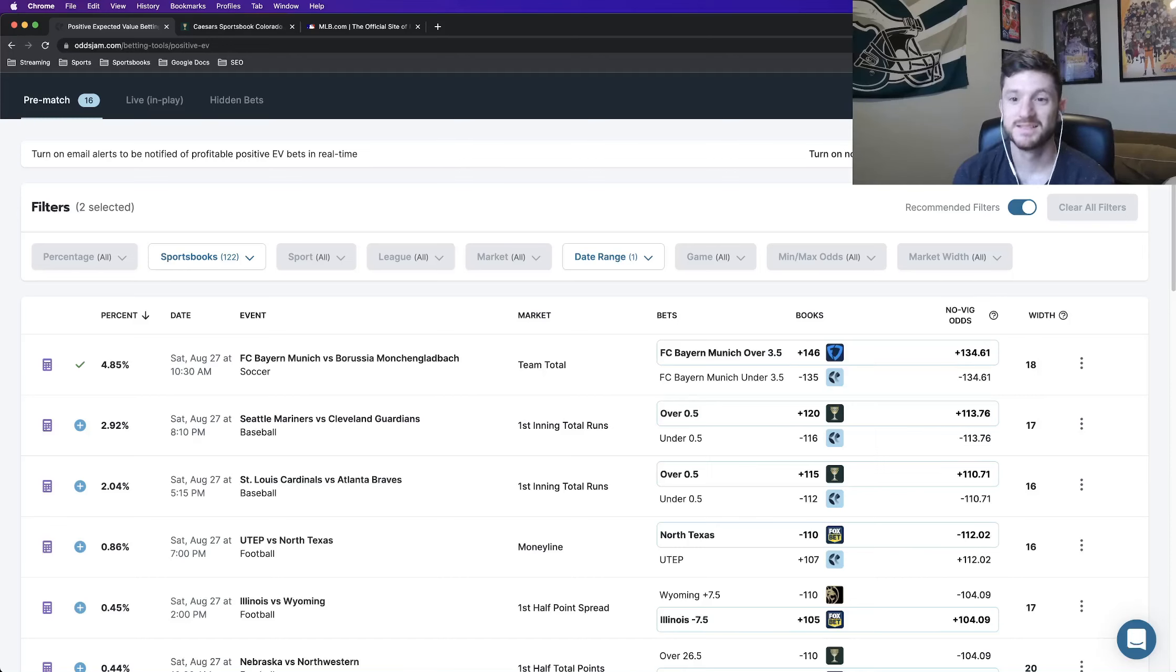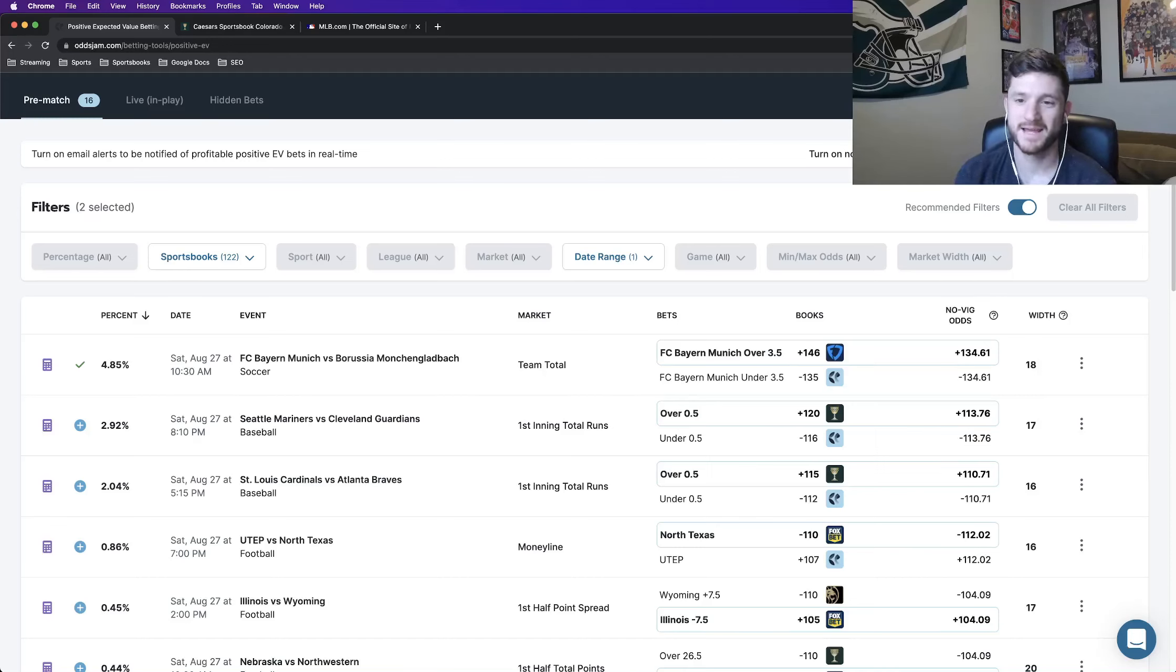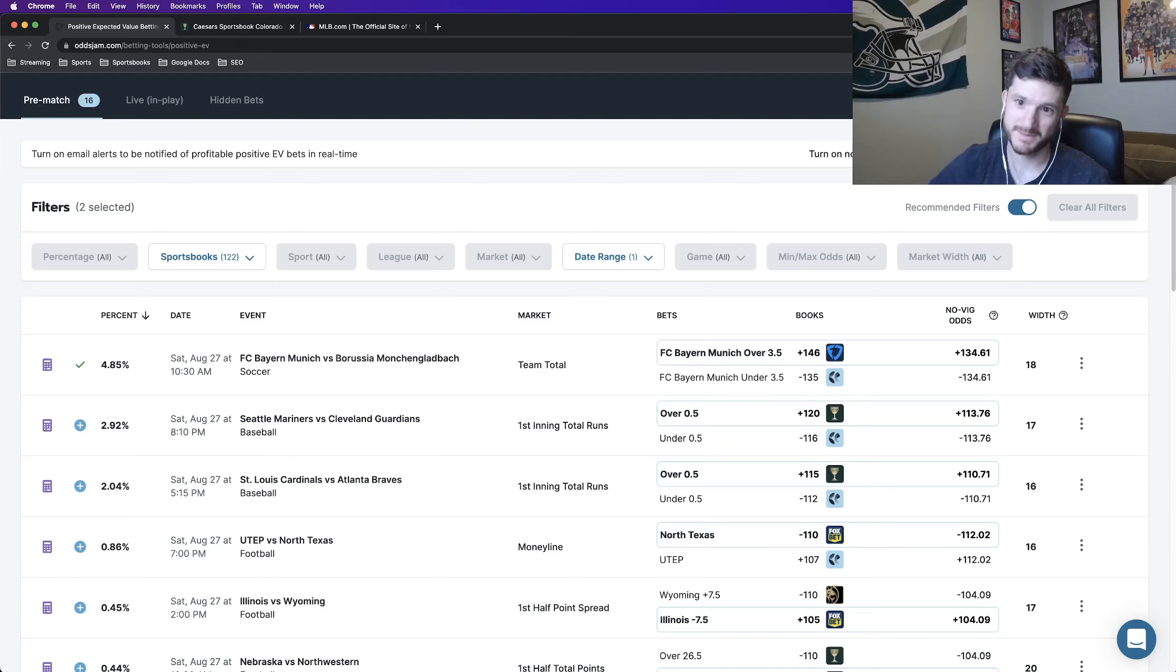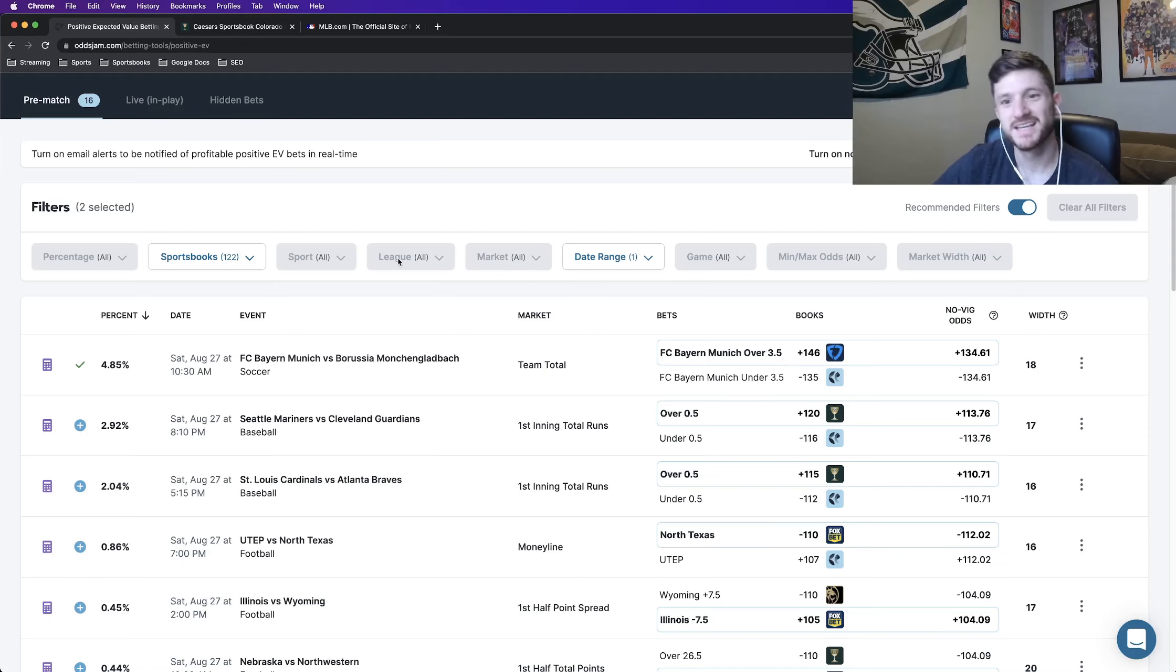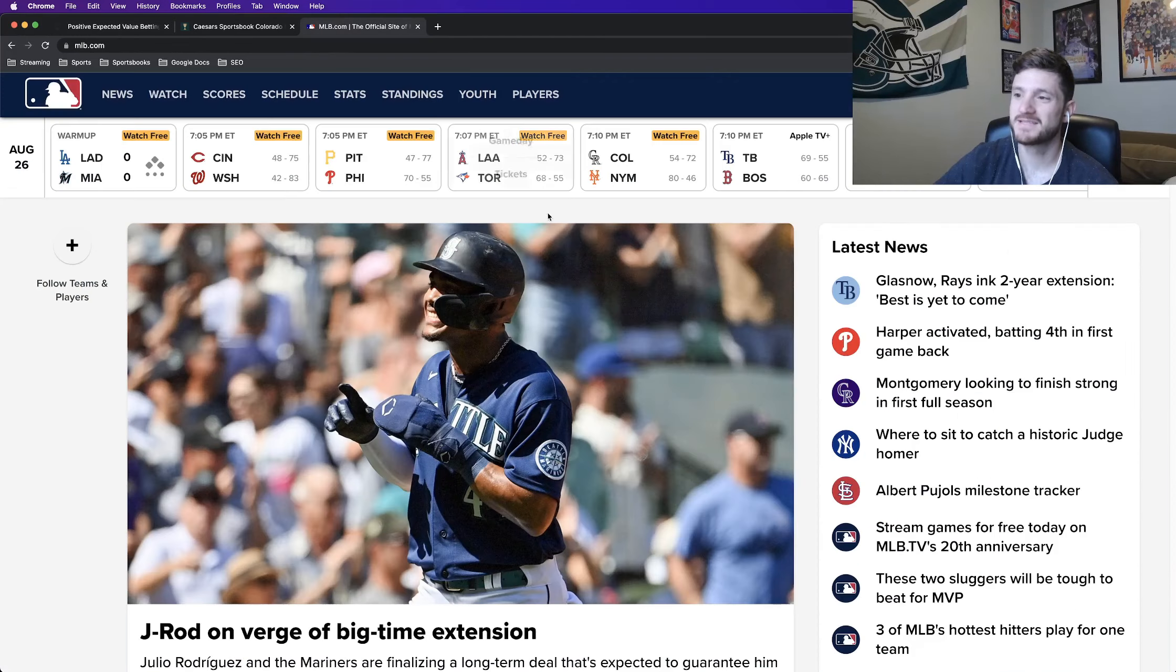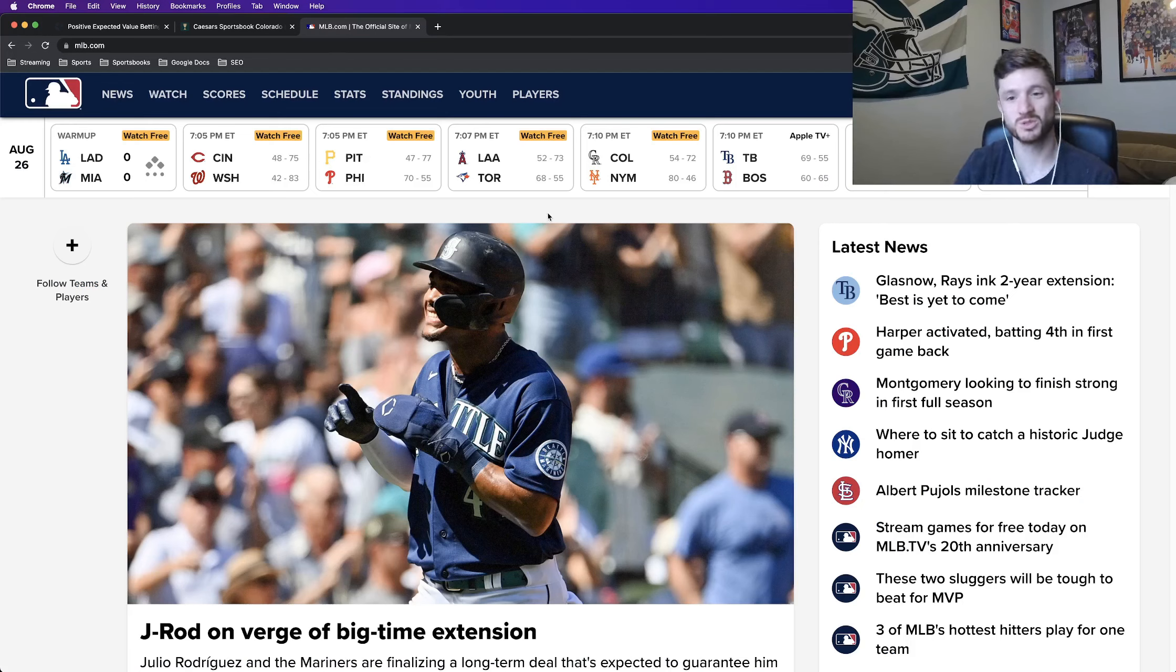What is up, sports bettors? It is Matt Modai with Odds Jam coming to you today, Friday, August 26th, giving you some early best bets for tomorrow's MLB betting slate.